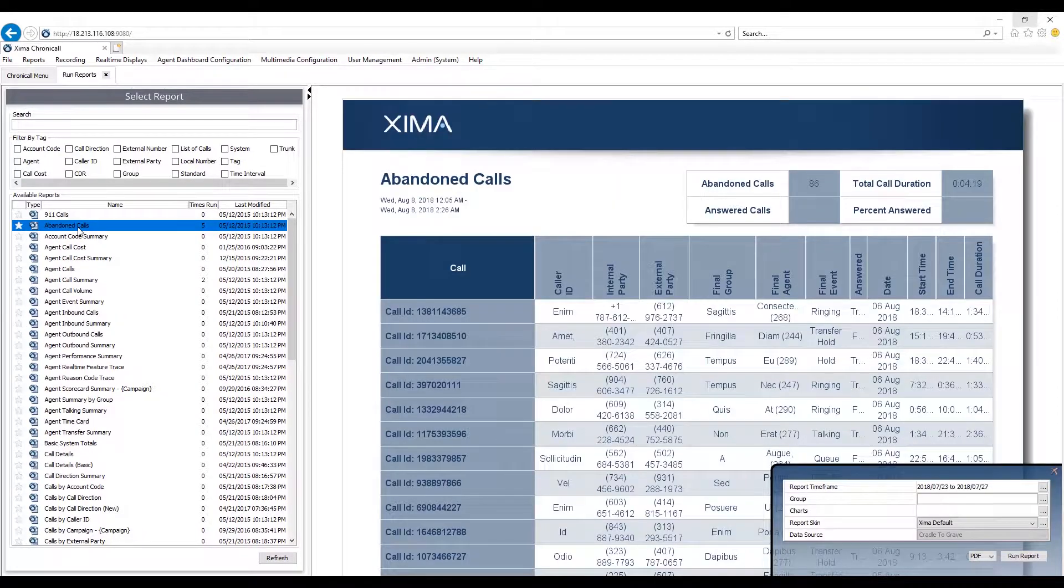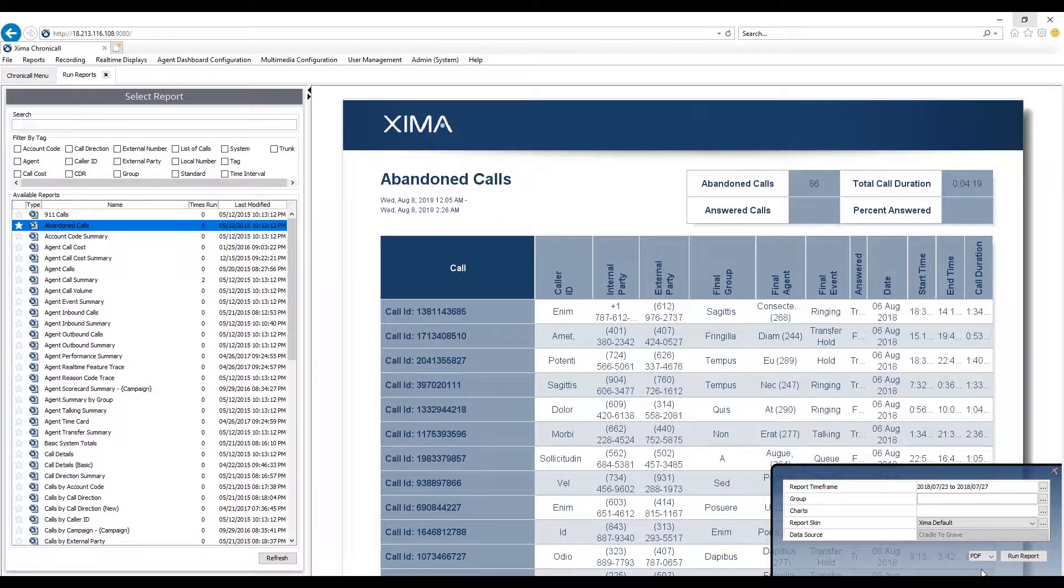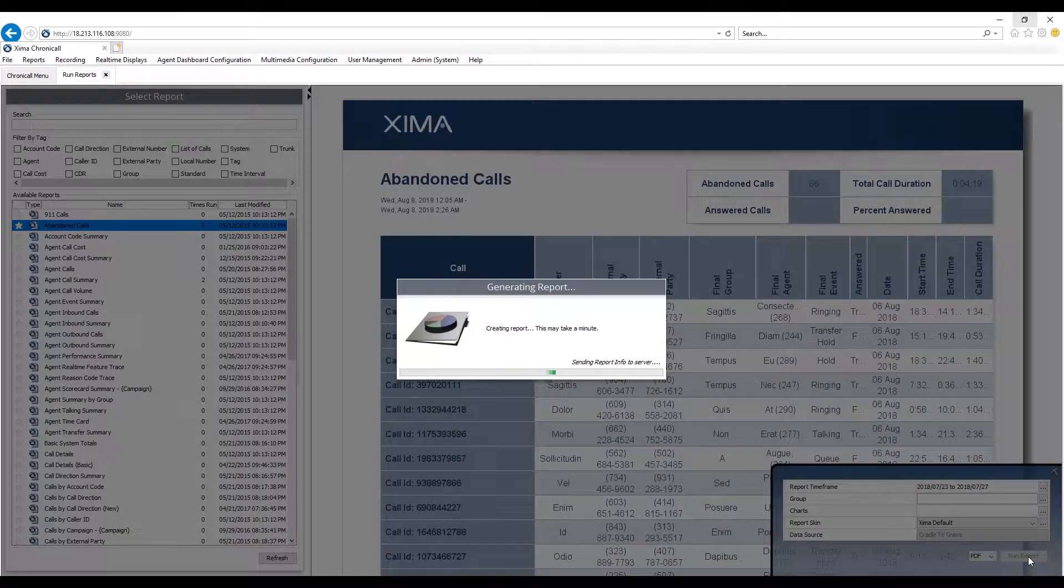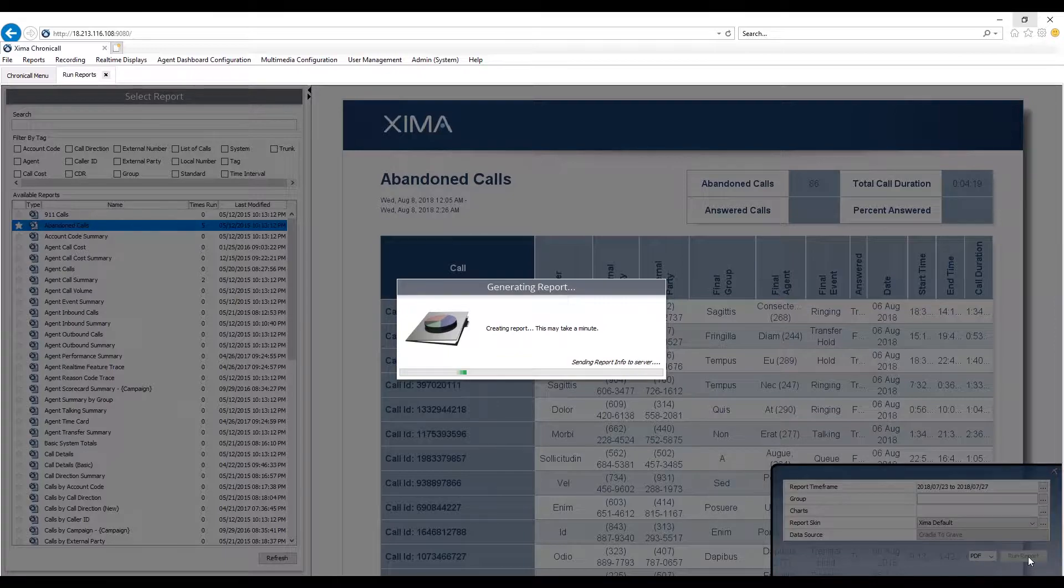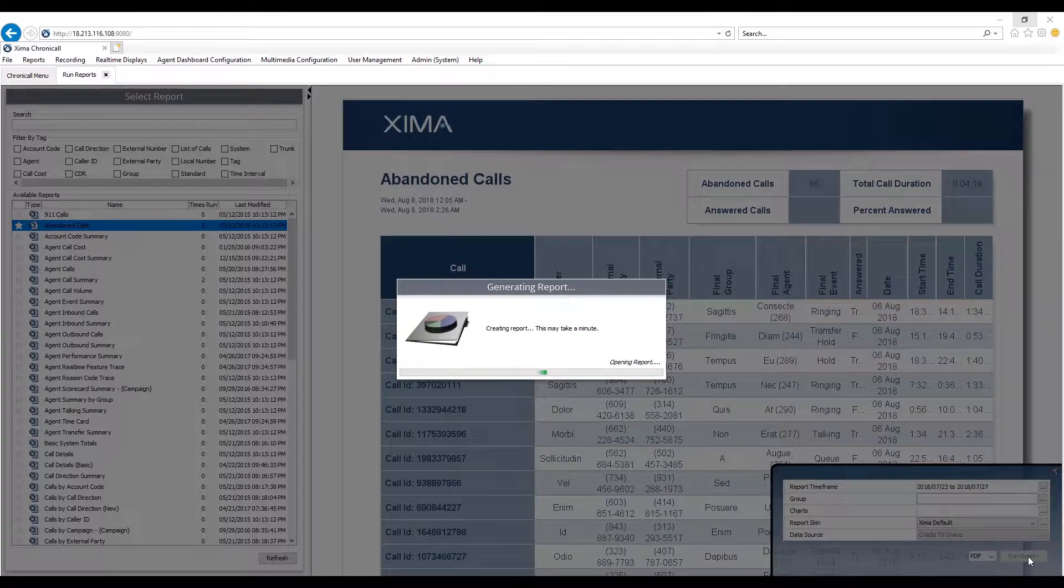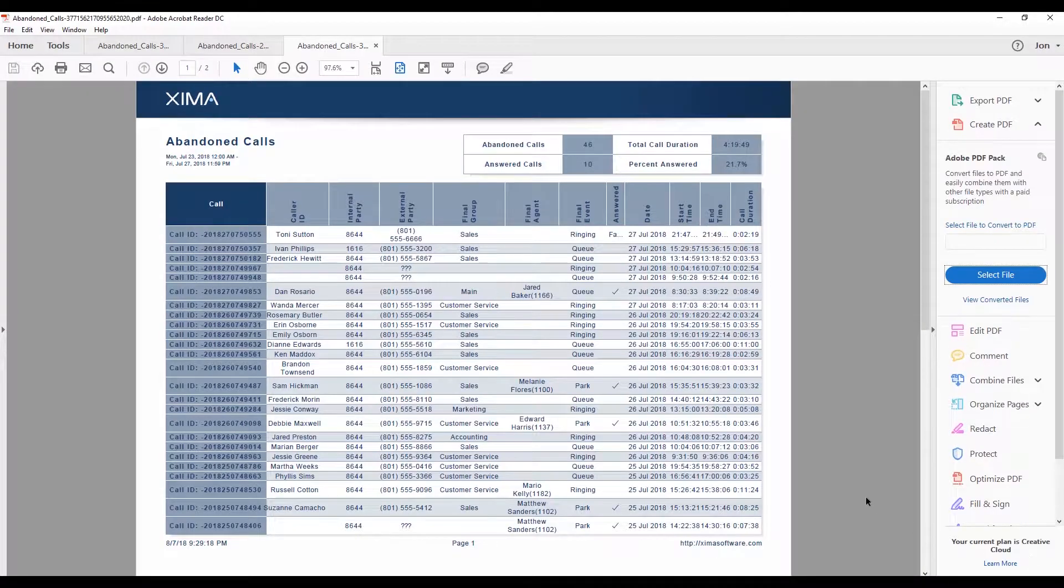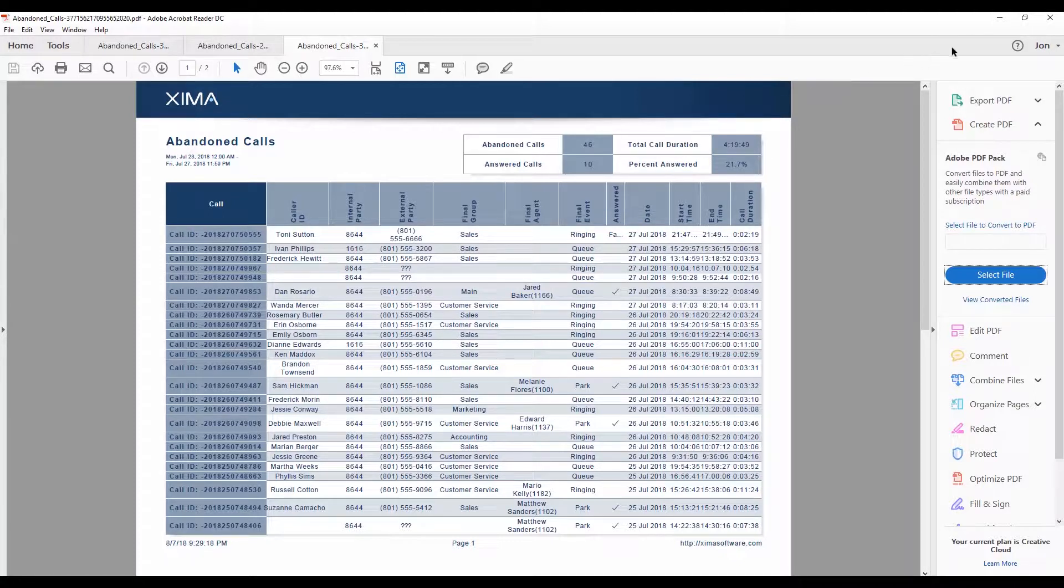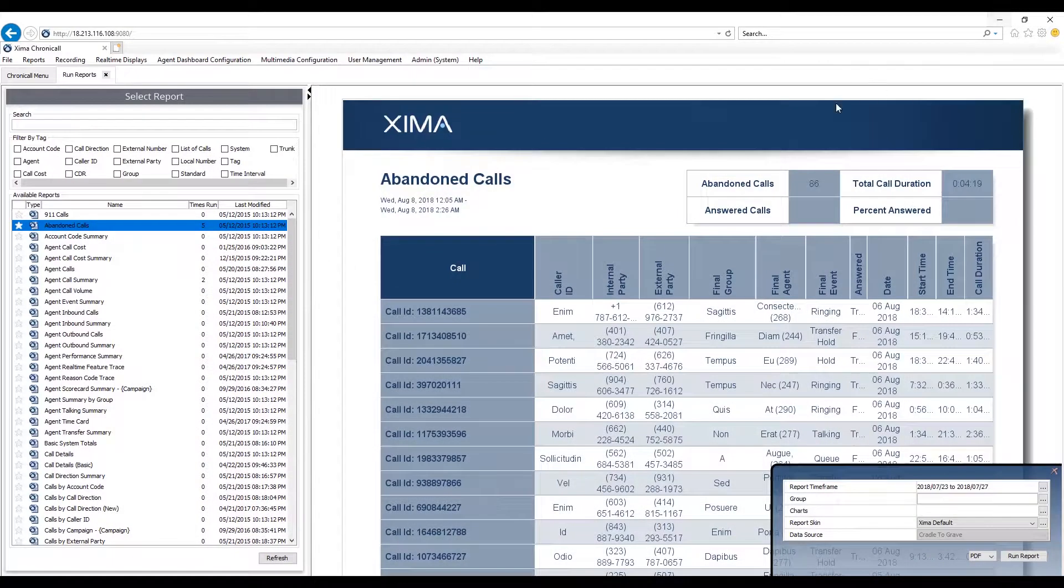For example, let's say you run the abandoned calls report. Now this report is a standard report. After running the report, upon review, you see that it is counting calls that were lost on park or on hold. And maybe you only want to report and see calls that were lost while ringing or queuing. This is where Custom Reports can do that for you very easily.